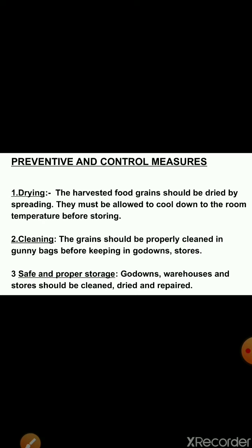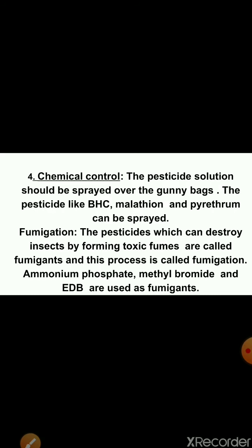The first method is drying. The harvested food grains should be dried by spreading. They must be allowed to cool down to room temperature before storing. Second is cleaning. The grains should be properly cleaned in gunny bags before keeping in go-downs or stores. Next is safe and proper storage — go-downs, warehouses and stores should be cleaned, dried and repaired. The next method is chemical control. The pesticide solution should be sprayed over the gunny bags. Pesticides like BHC, malathion and pyrethrum can be sprayed.